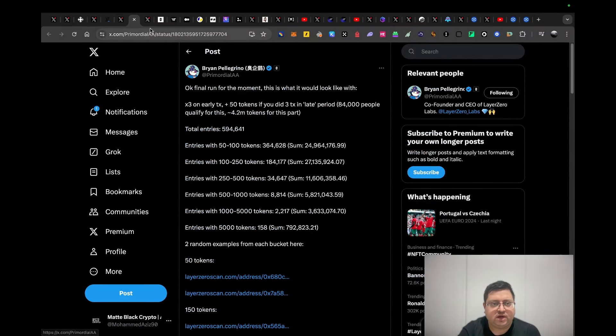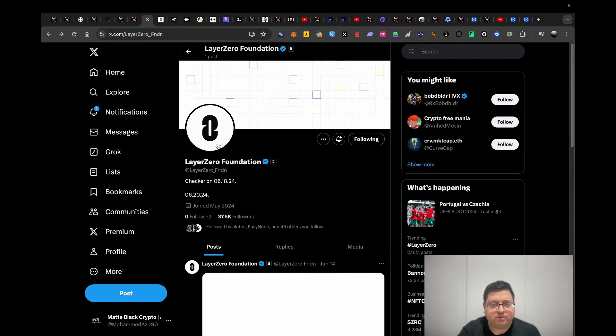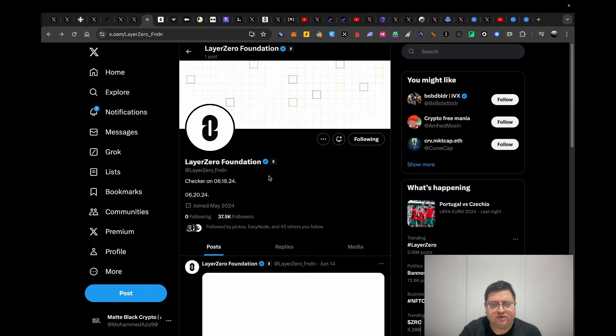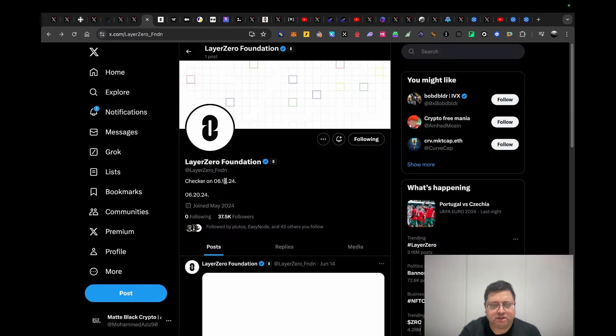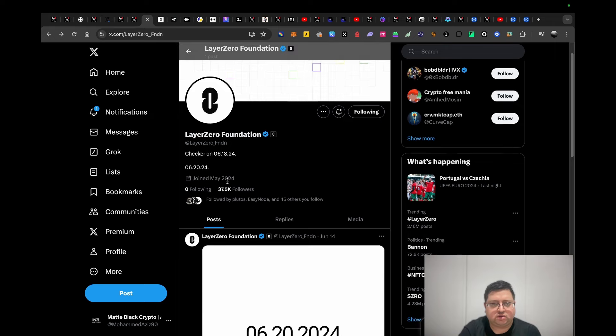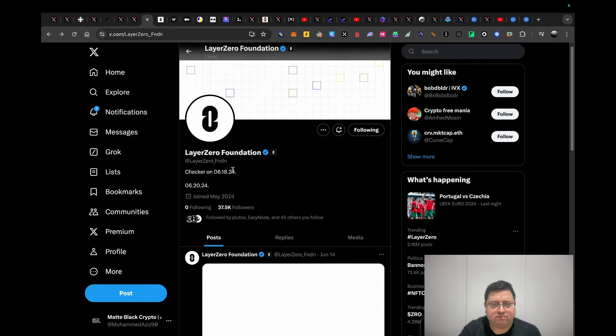This is another update they've done on the 16th. The reason I say the airdrop is close is because they say the checker is live now. I did check, I didn't see anything. I'll try to update in my next video or on my Telegram. They say the airdrop checker is going to be live on the 18th.